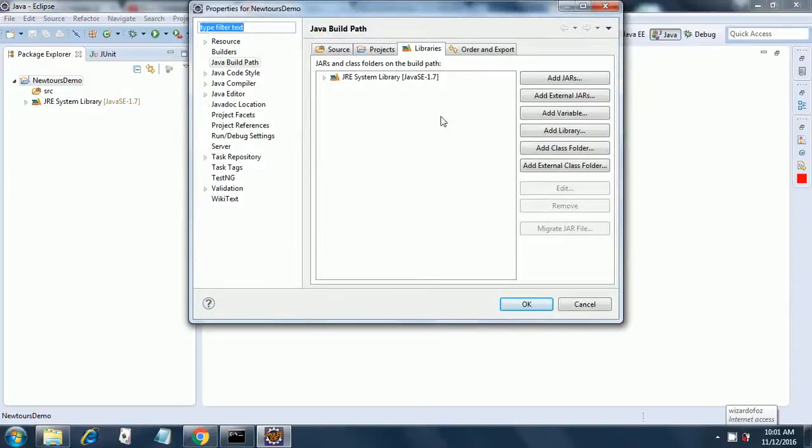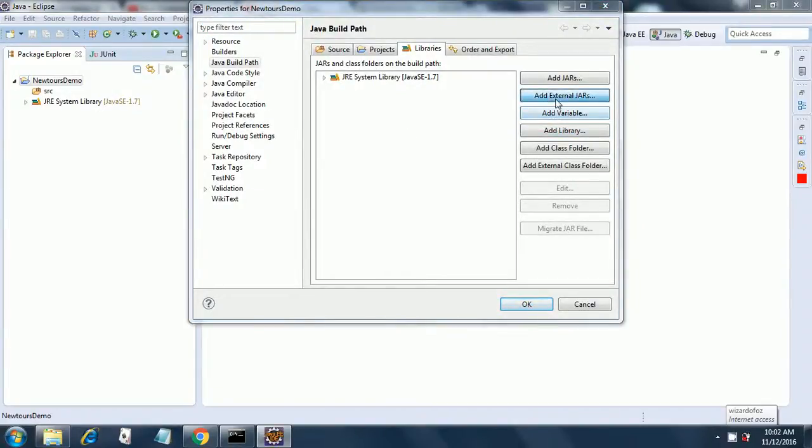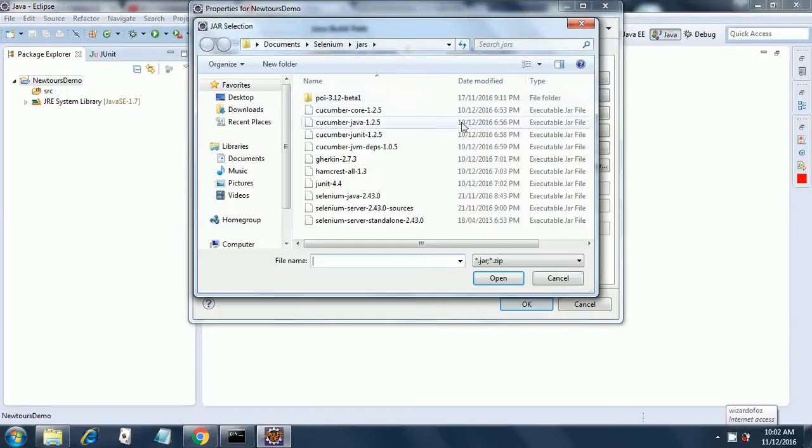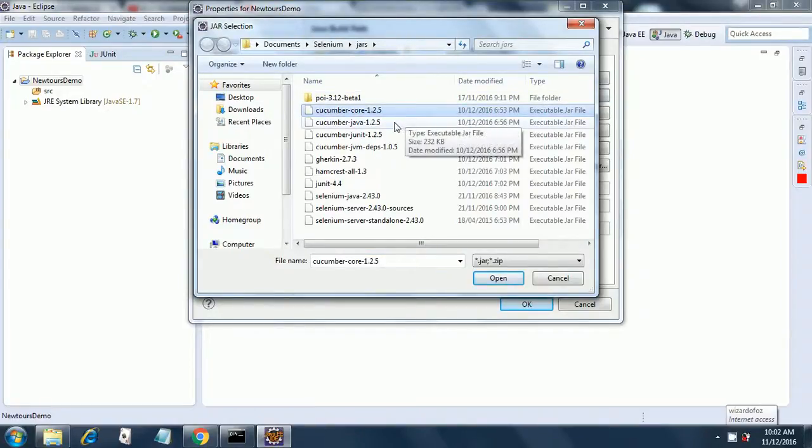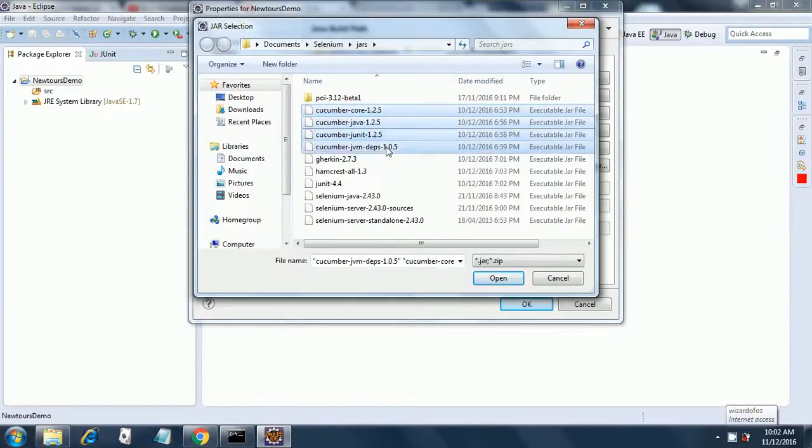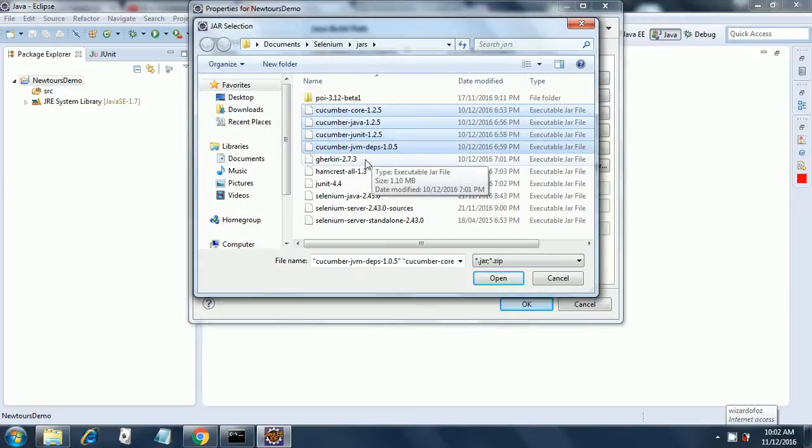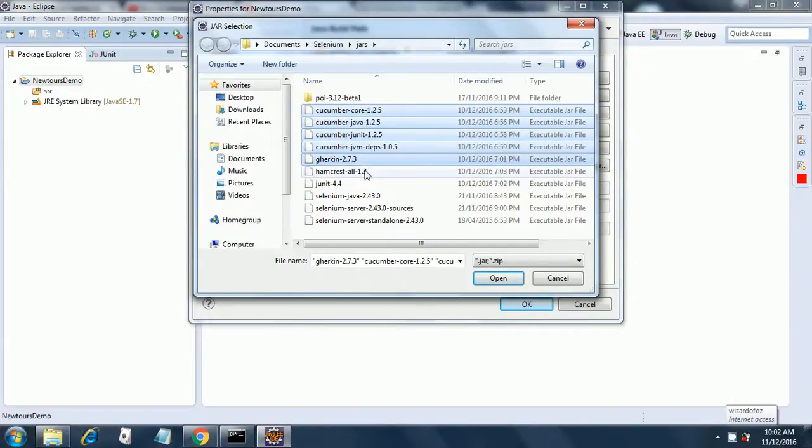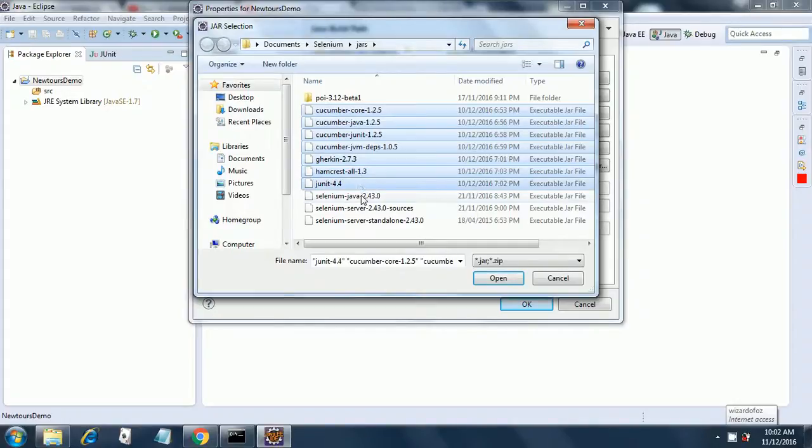You see the library is here. Now add external jars and add cucumber core 1.2.5, then add this one Cucumber Java, Cucumber JUnit, Cucumber JVM Depths, Gherkin, Hamcrest All, JUnit and even these three.